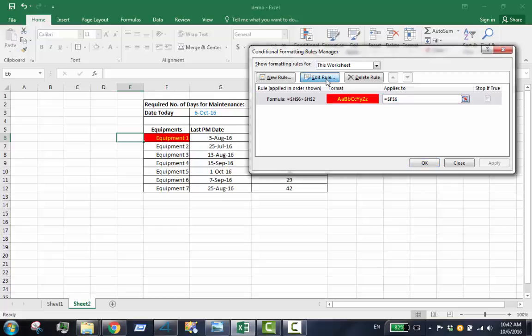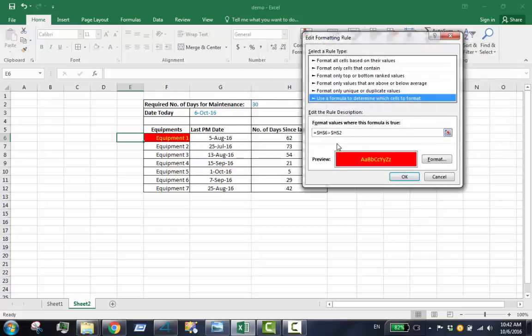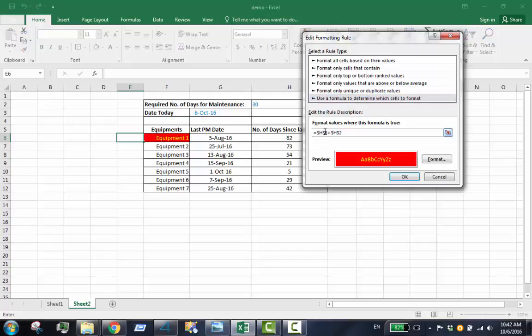Edit rule. Remove the dollar sign. Click OK.